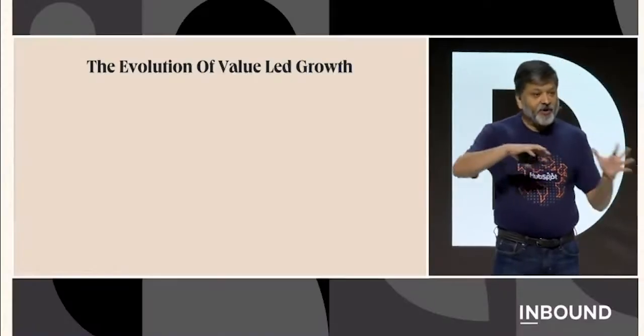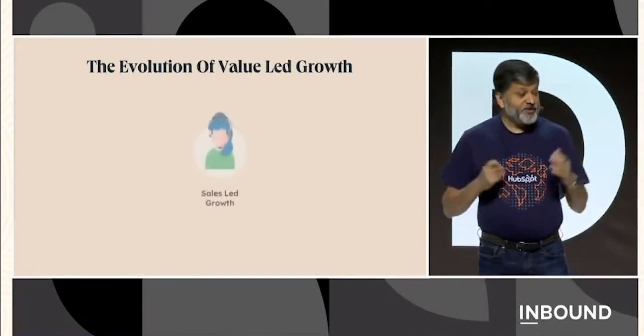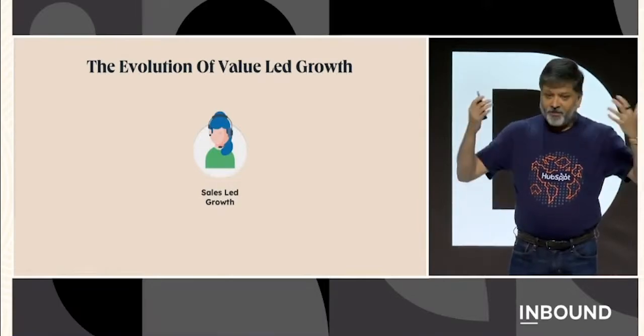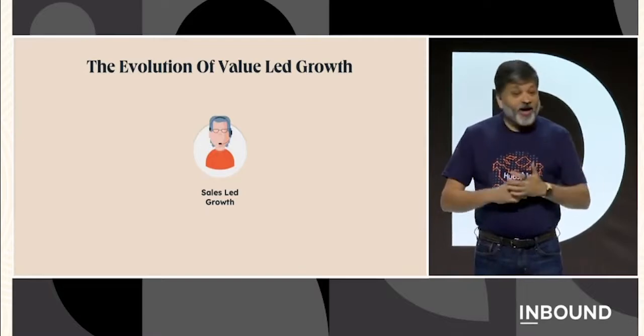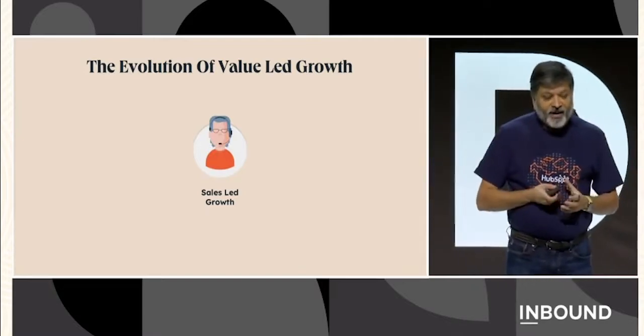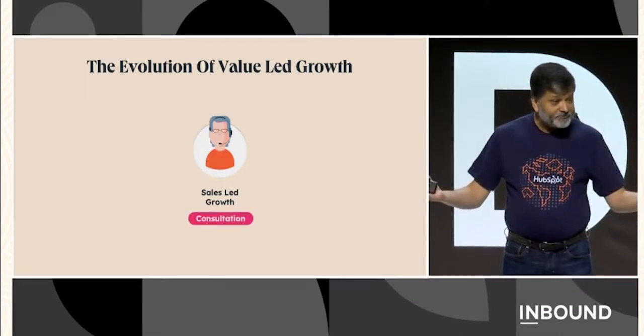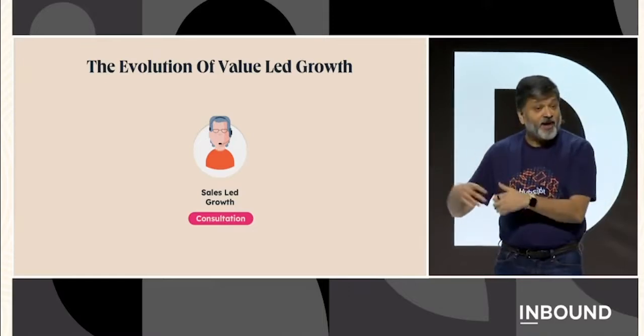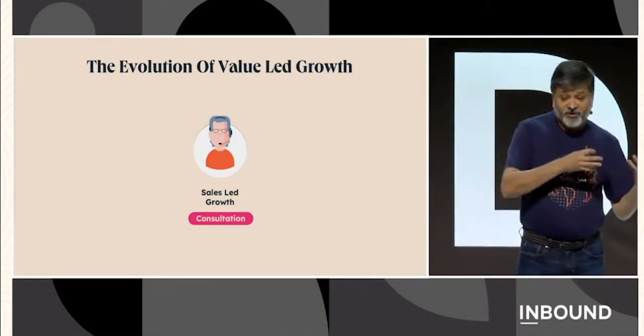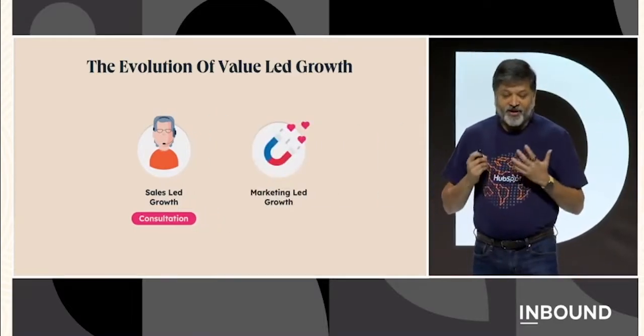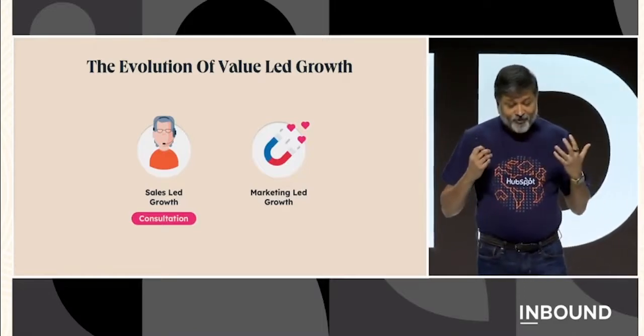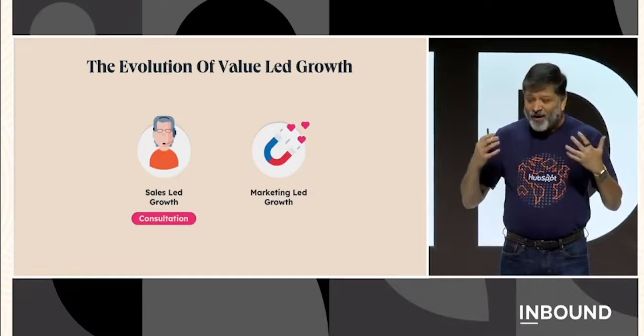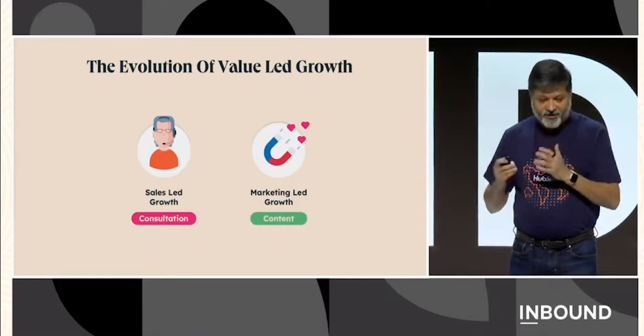At HubSpot, many of your companies likely had a similar evolution. It starts with sales-led growth. That's just a person selling to another person. In the early days of HubSpot, Brian was doing all the selling. So for us, it was Brian-led growth. And the value sales added to the process was consultation. The best salespeople consulted with customers, helped them understand their challenges, and connect them to possible solutions. Then came marketing-led growth. The value being added here was content. Things like blogs and white papers and videos. This didn't replace sales. This fueled sales.